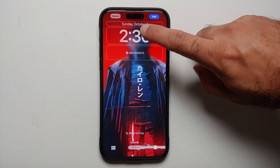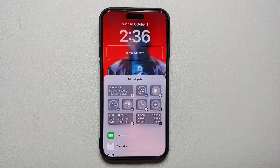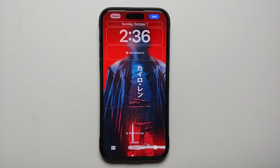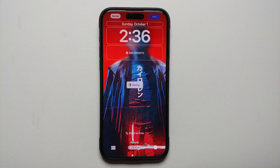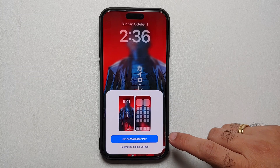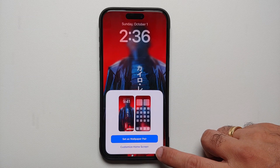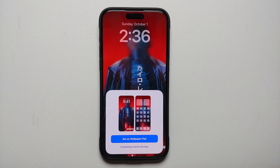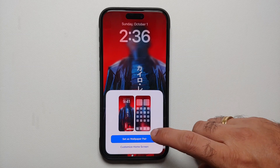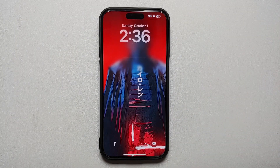For the purpose of this video we're going to select 'On Tap.' If you want to change the font style, font color, or font thickness you can do that, and if you want to add widgets you can do that as well. Once you're happy with the results, tap 'Add' on the top right. It is going to take some time because it is saving all the pictures. Now either you can choose 'Customize Home Screen' or 'Set Wallpaper Pair.' If you choose 'Customize Home Screen' you can choose a separate wallpaper for your home screen.